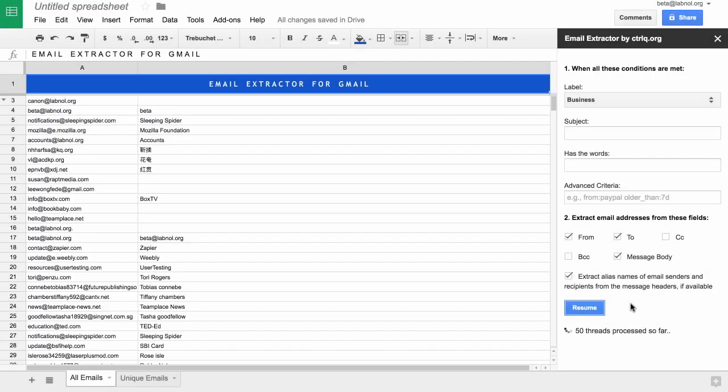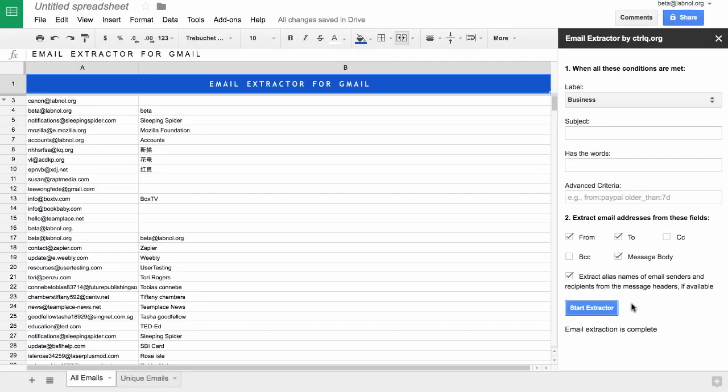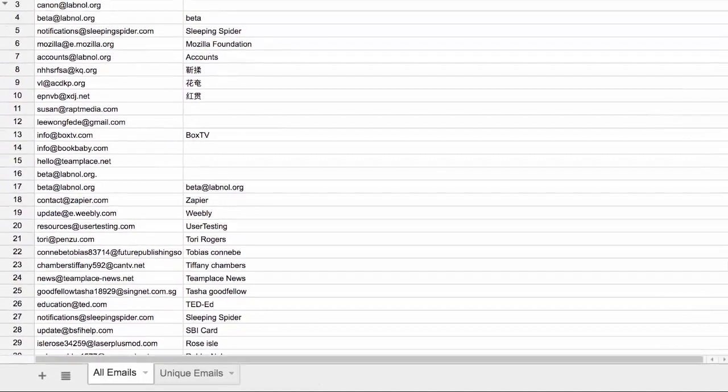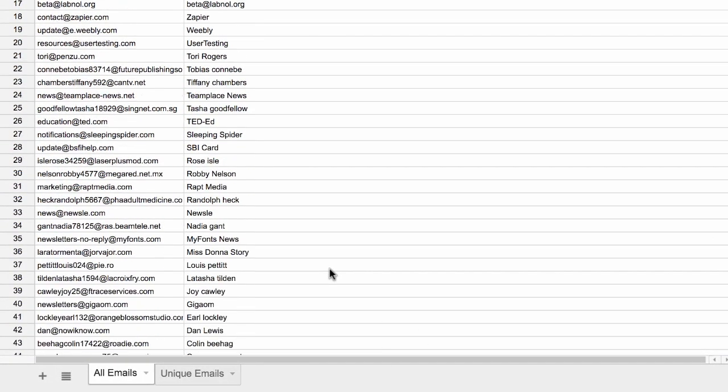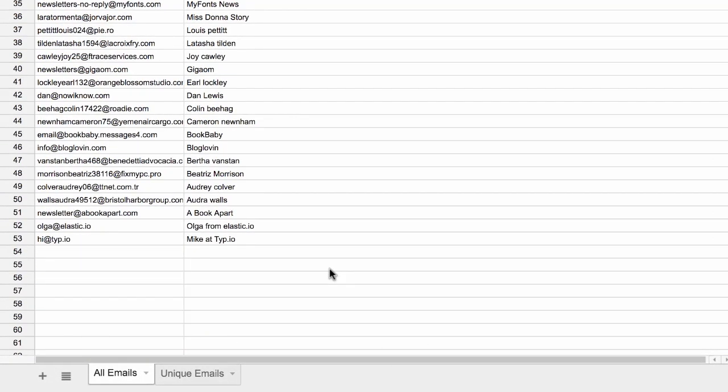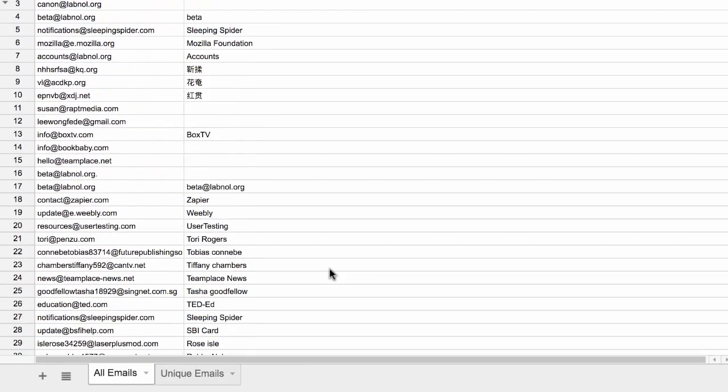Okay, now that the extraction is complete, let's look at the actual list. If you look carefully, you will notice that some emails have been repeated, and this happens because you may have exchanged multiple emails with the same person.